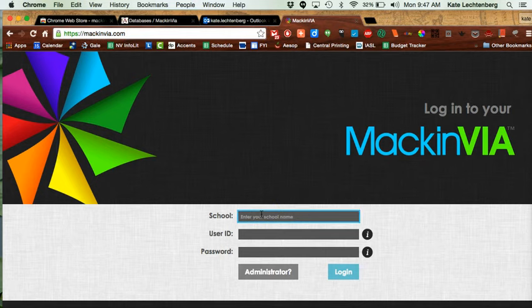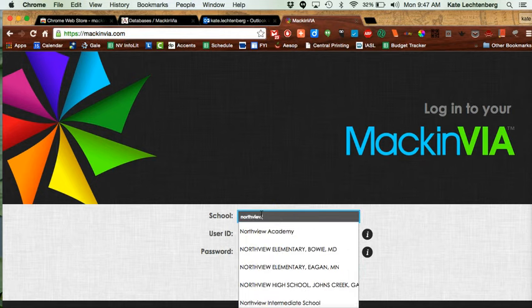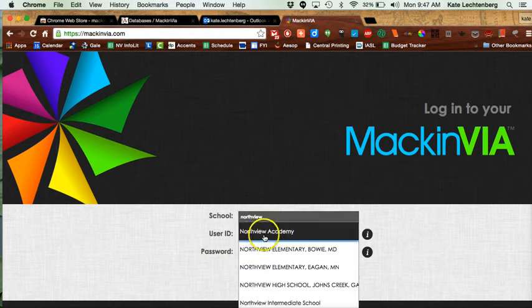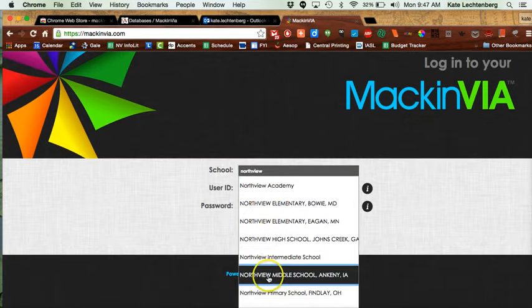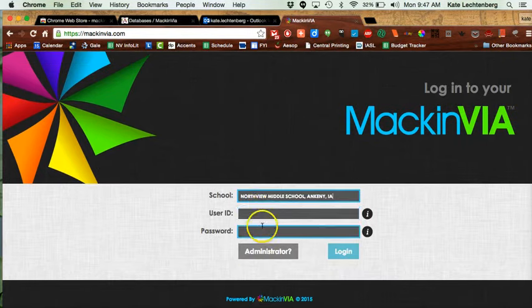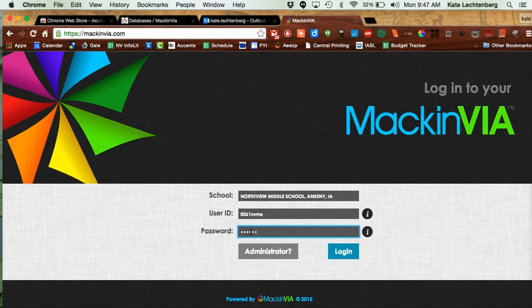You're going to go to mackinvia.com, put in your school name, type in Northview and choose it from the list. You're going to use our generic login that we use for all our databases: 0261 NVMS, and the password you can get from your teacher or librarian.